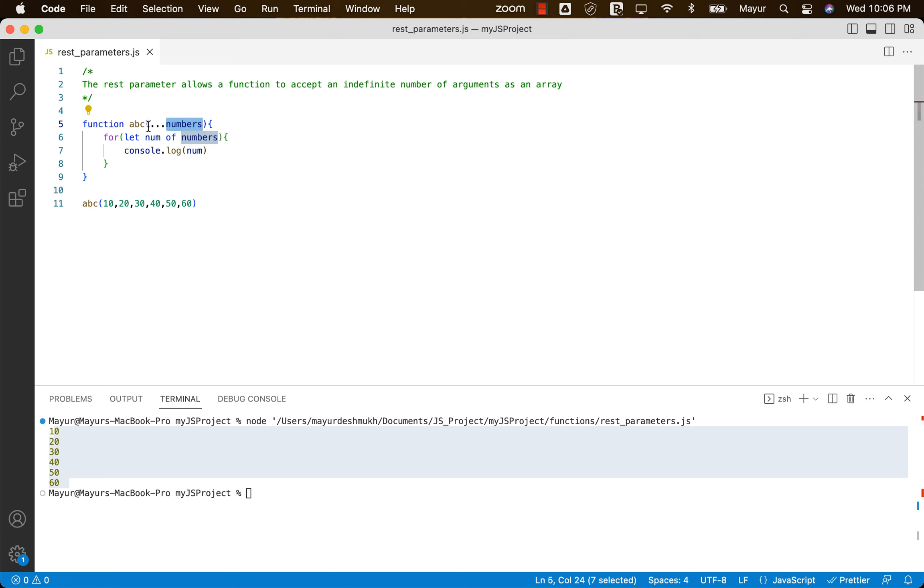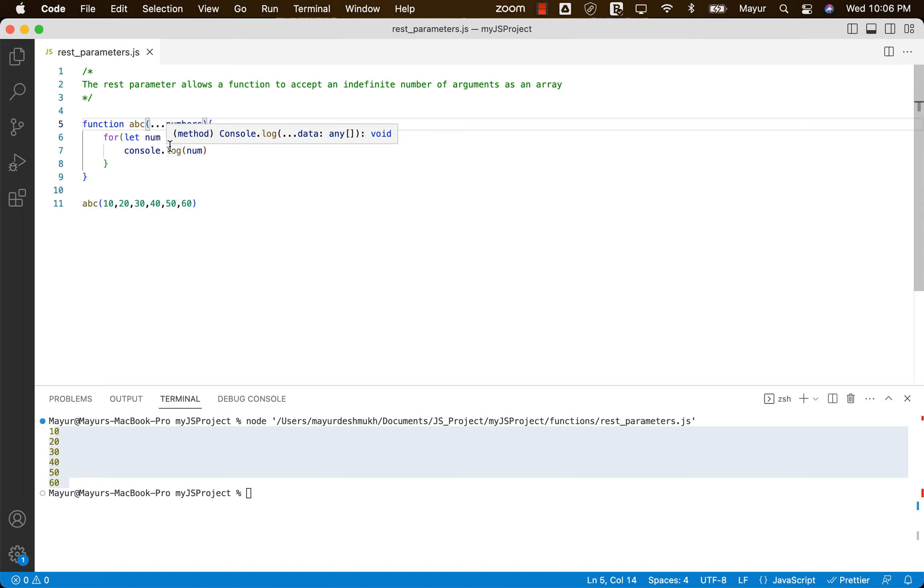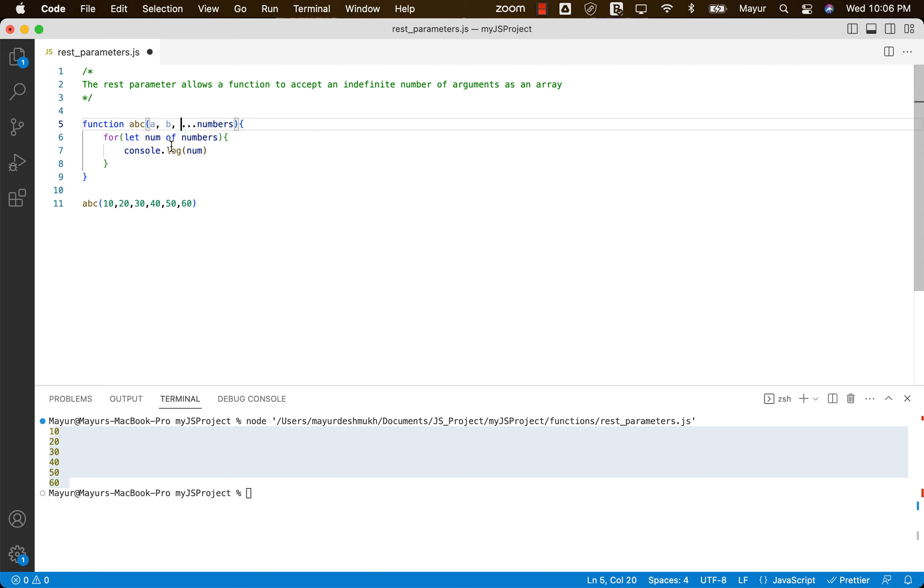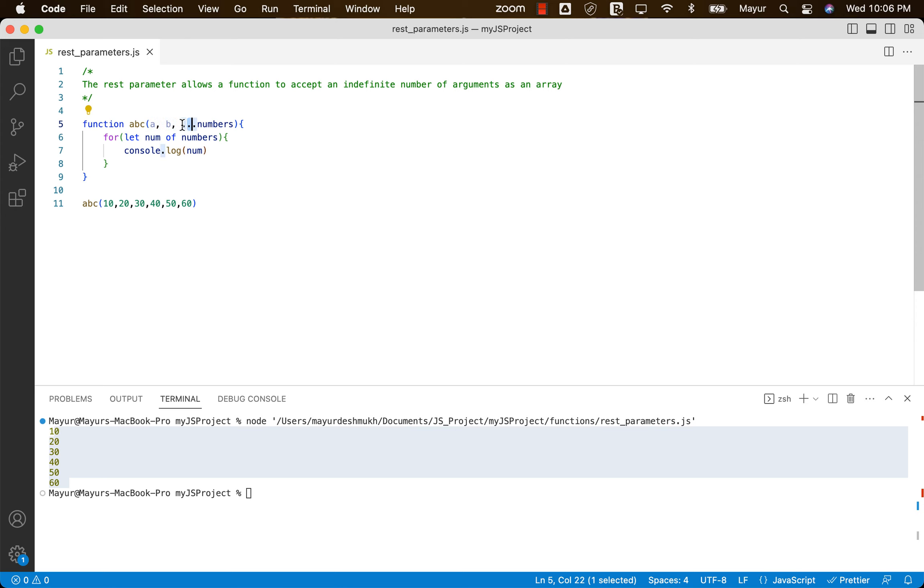Now can we combine this arguments object with the regular arguments? Yes, we can. Let's say our argument A, argument B, and then the rest of the arguments. Hence the name REST parameter. We can have our normal arguments first, and then rest.